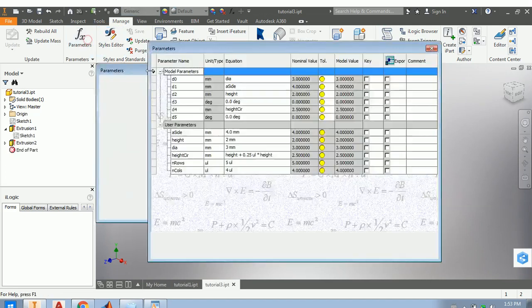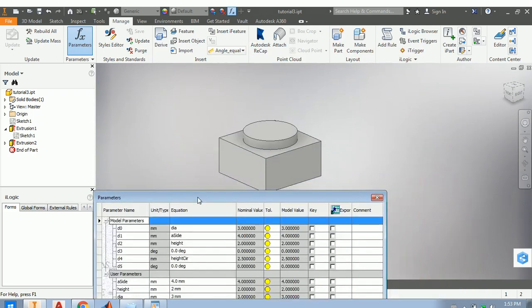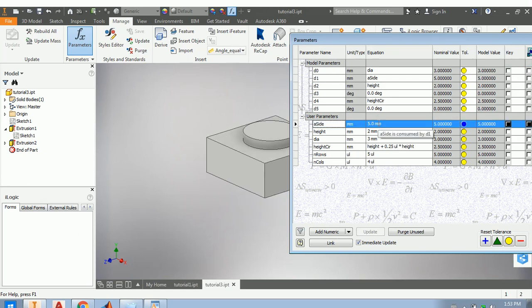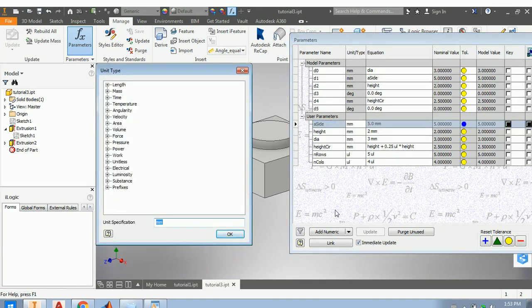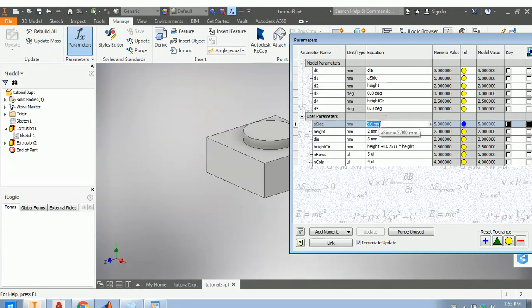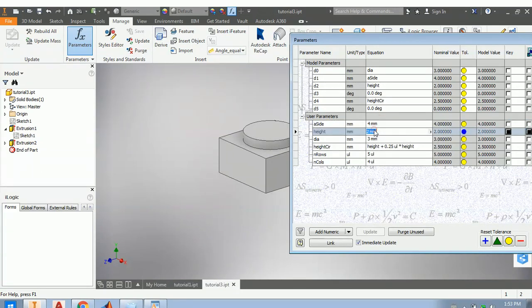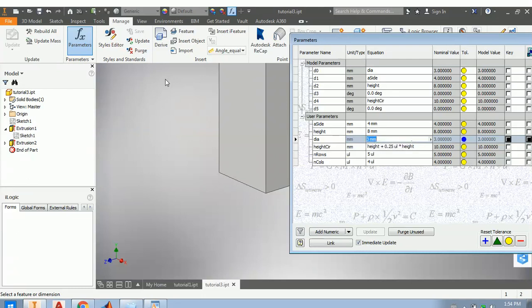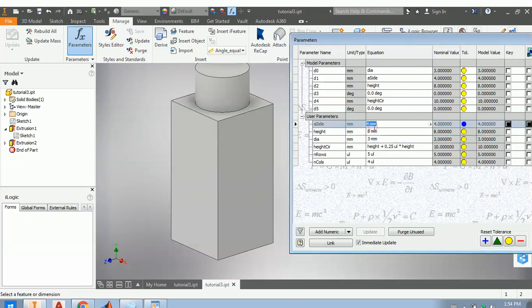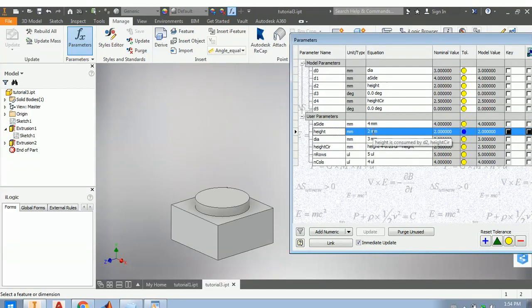If we want to change the parameters, we don't have to go inside the sketch — we can always change them here. For example, if I set 'a_side' to five, you can see it changes automatically. Let's return to four. And if the height is not two but eight, it changes automatically as well. Let's return to two — very nice and clear.